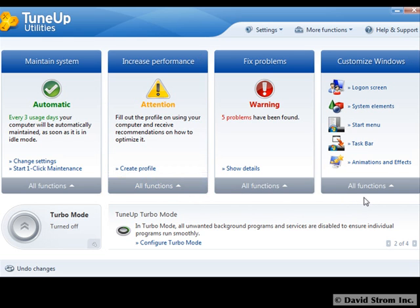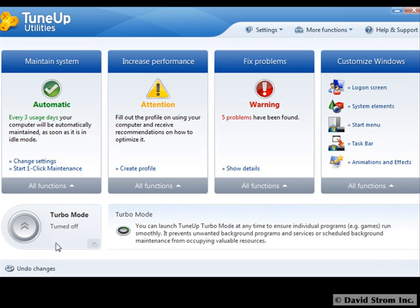Have you noticed that your machine is slower than when you first got it? Is your start menu and desktop cluttered with too many programs? Then this might be the software that can help clean and speed things up. TuneUp Utilities 2010 has some important improvements over earlier versions, including a very intuitive start page that we see here.